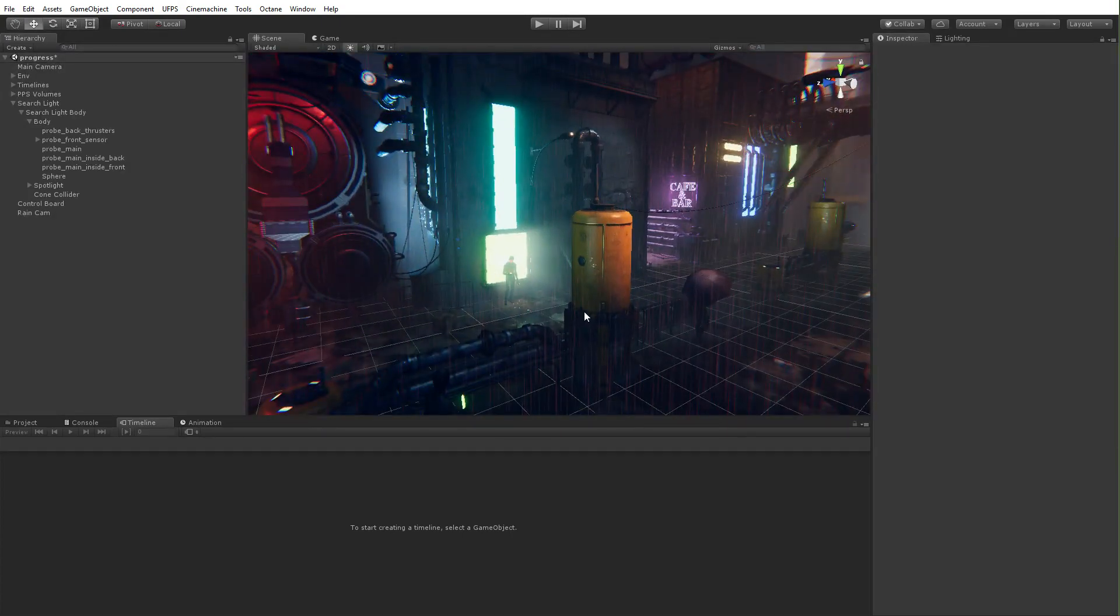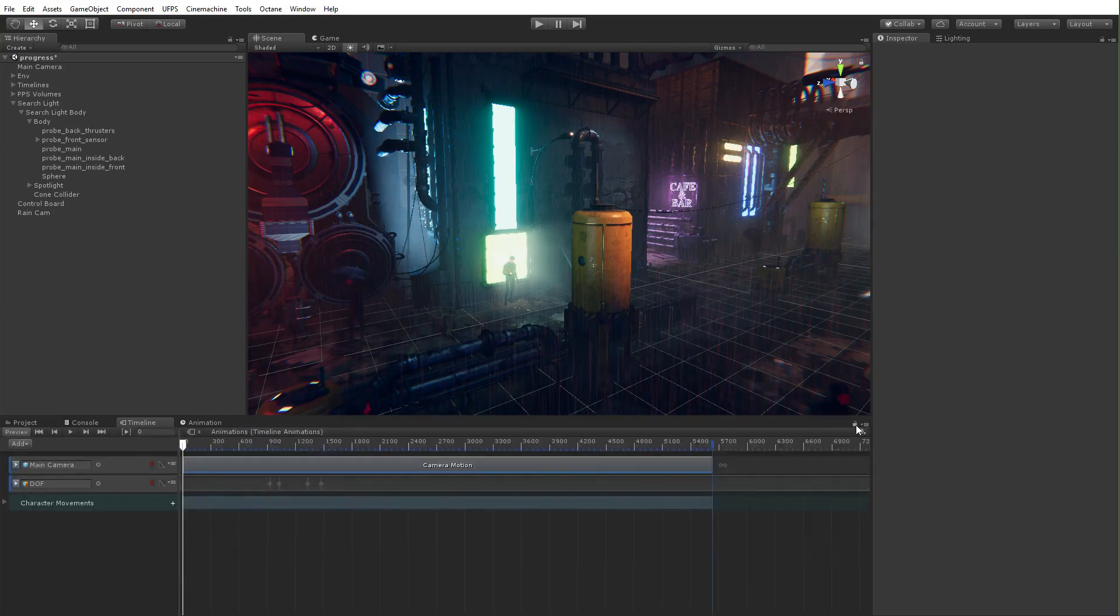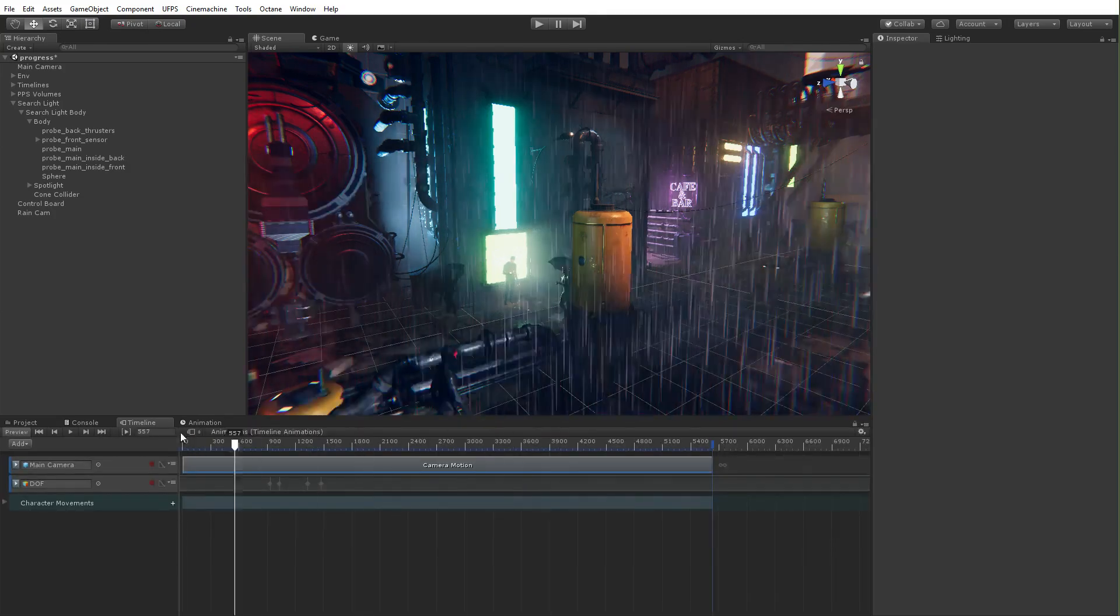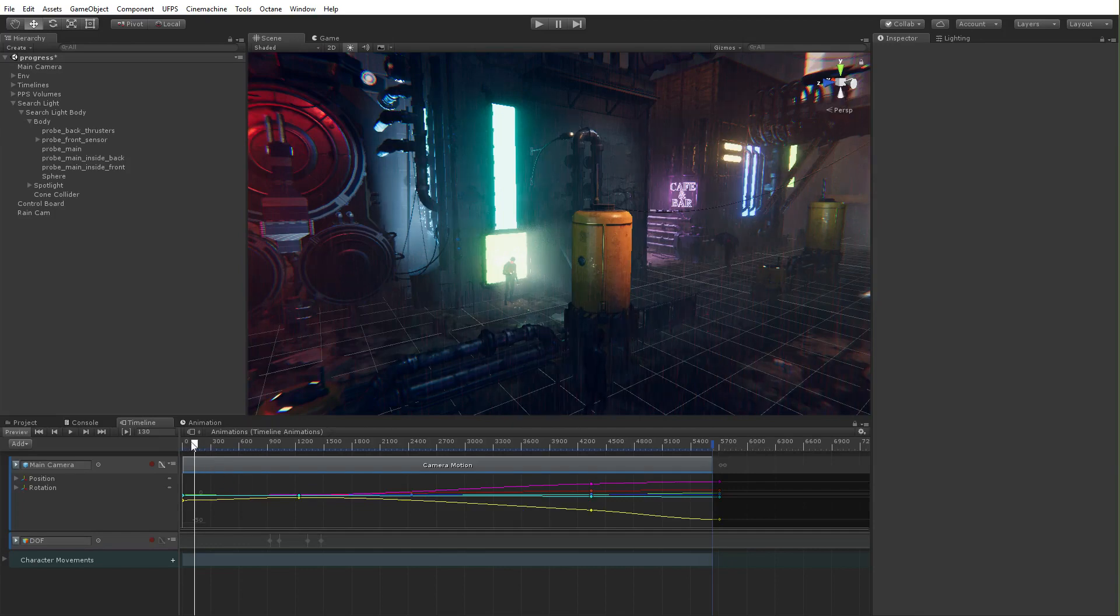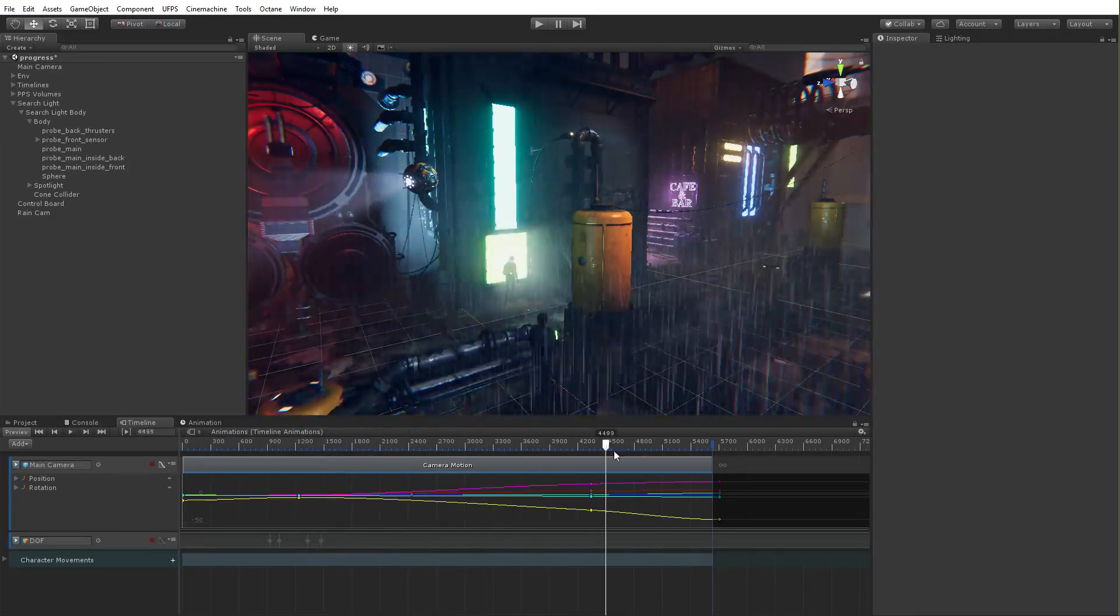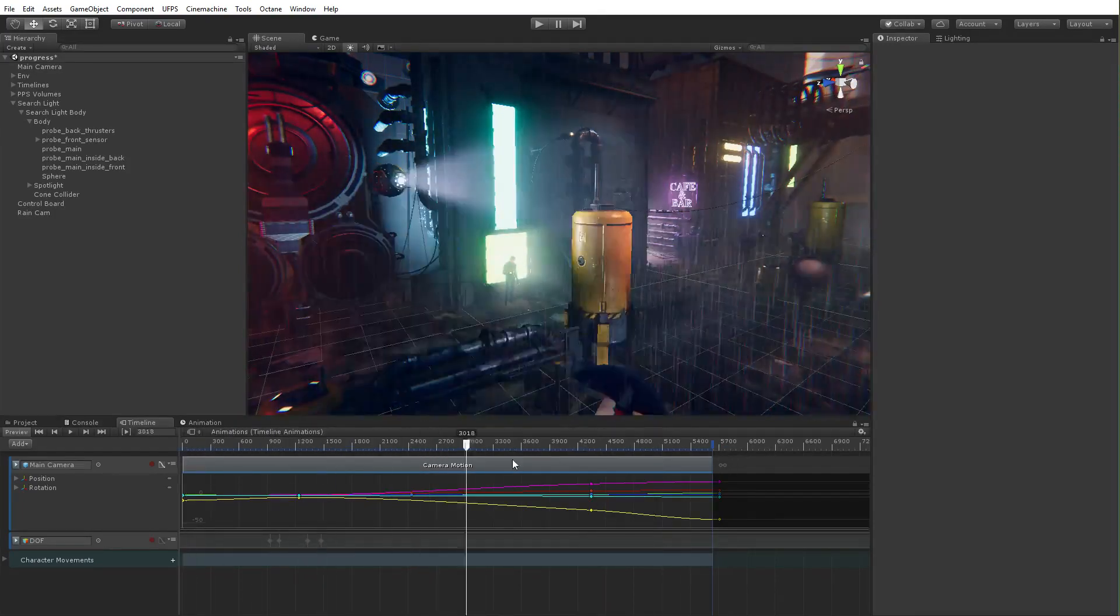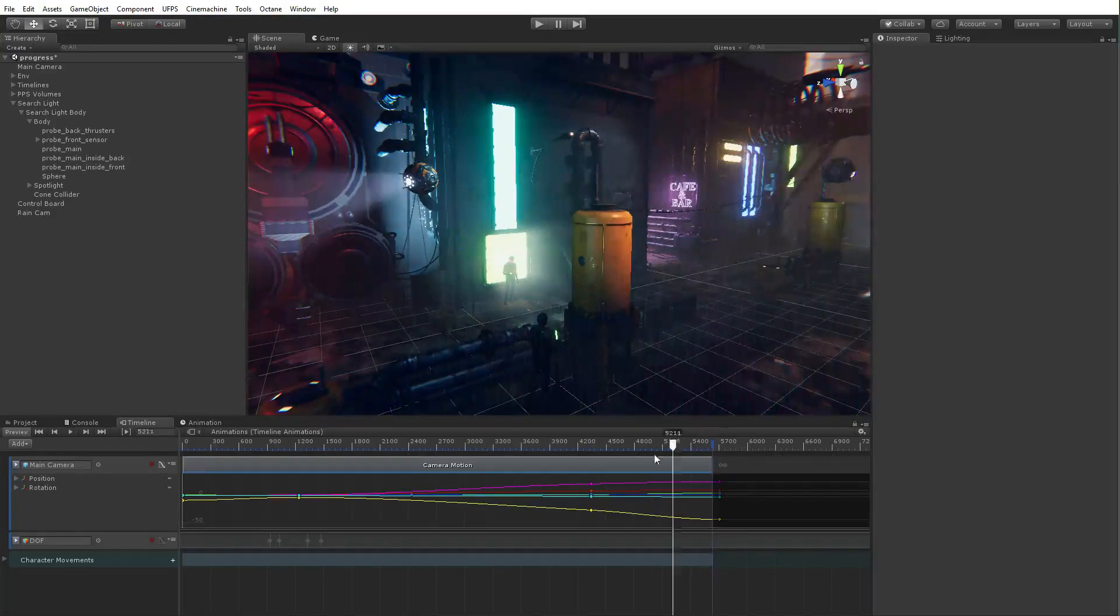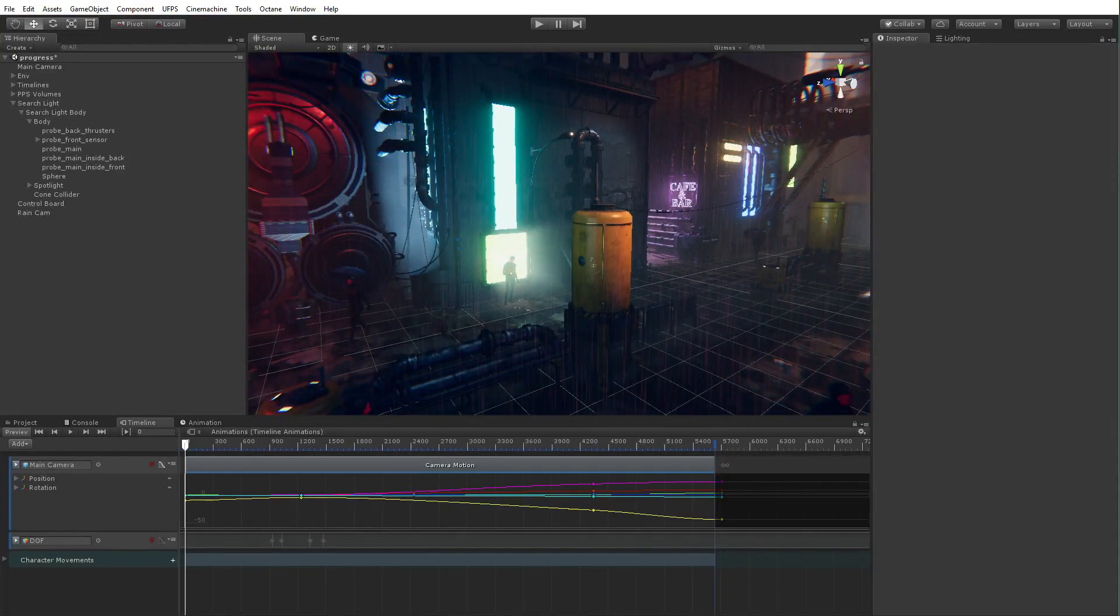I can't speak to the camera animation that was in here because I didn't make that part, whoever made that part, who animated the camera. But if I'm looking at it, it's one, two, three, four, five keyframes. So I can't imagine it was too complex to make.